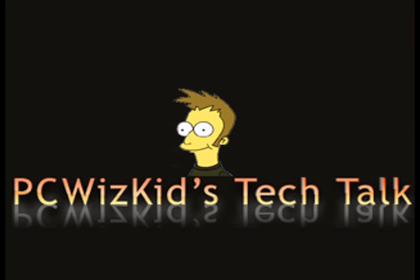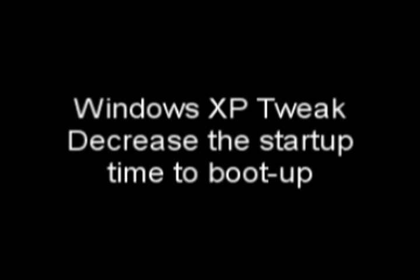Welcome to PCWoodsKids Tech Talk. Today I wanted to show you how to decrease the startup time to boot Windows XP with this quick registry tweak.